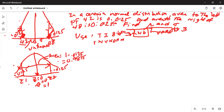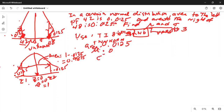You will plug in area equal to 0.0125, leave the mean at 0 and sigma at 1, since this is a standard normal curve. Z1 will work out to minus 2.24.